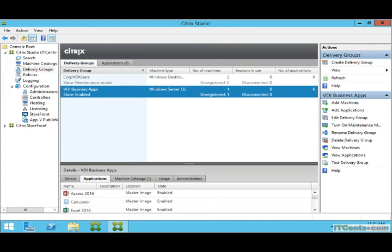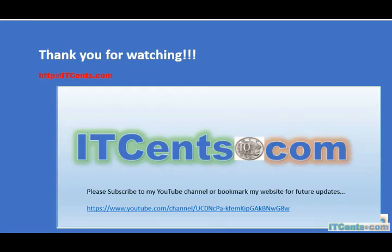So let's see what happens when clients connect using Citrix Receiver. Thank you once again and see you in another video.